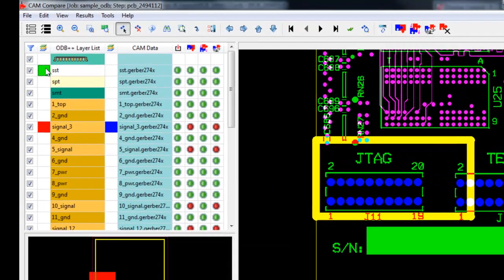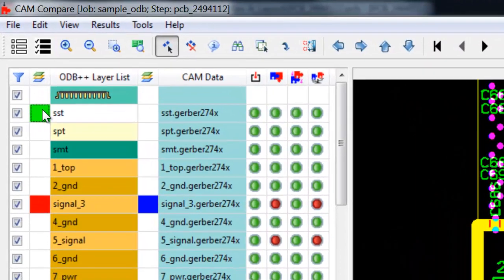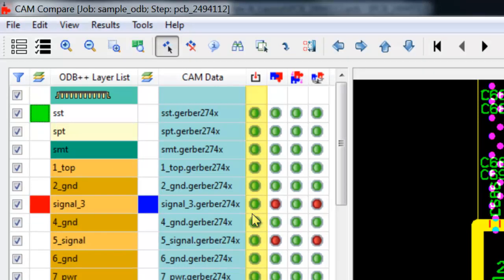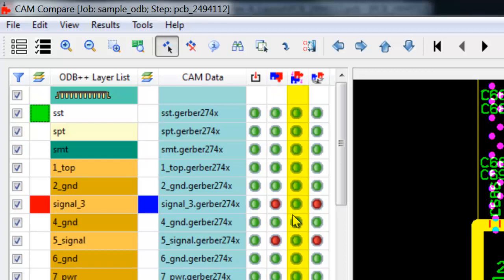If we look at the status of the layers compared, we'll see red and green lights showcasing the results of each stage. The first column represents the translation status of the imported Gerber. Next, the match status shows if the tool is able to map the Gerber layer to its equivalent ODB++ layer. Then the registration status notifies us if the layers have been correctly aligned with each other. And finally, the comparison status represents the results of comparing the Gerber layer against the ODB++ layer.